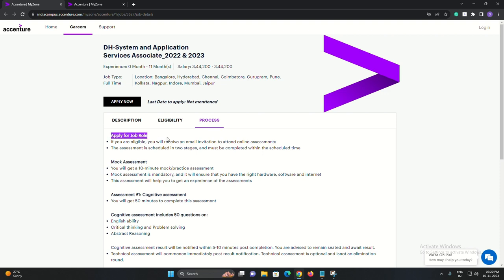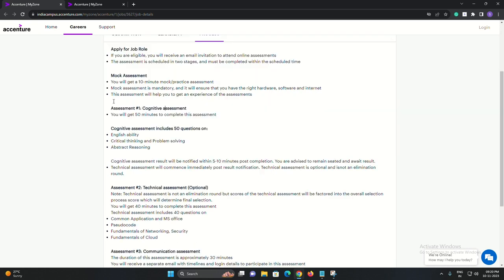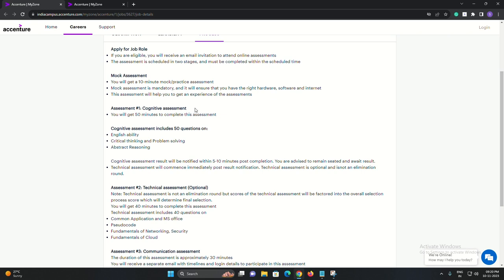So, gear up for an exciting journey with Accenture. This could be your chance to shape a career that's both challenging and rewarding. For more details and to apply, check out the link in the description below. Don't miss out on this incredible opportunity.